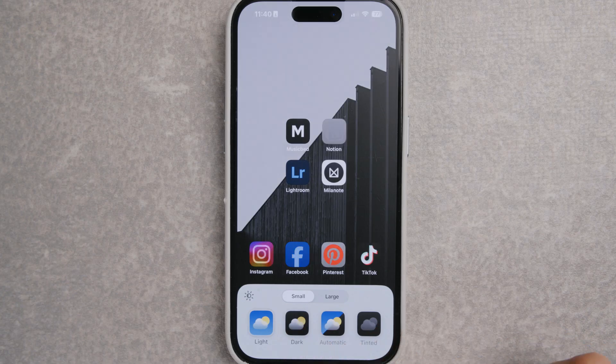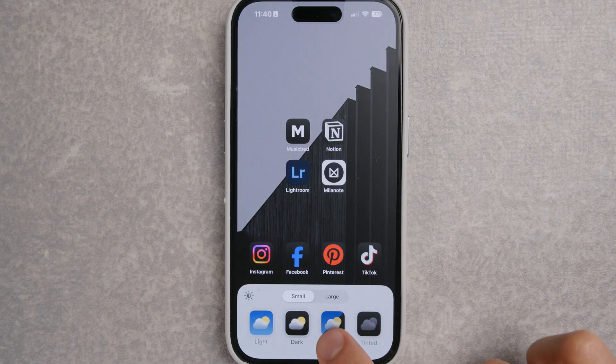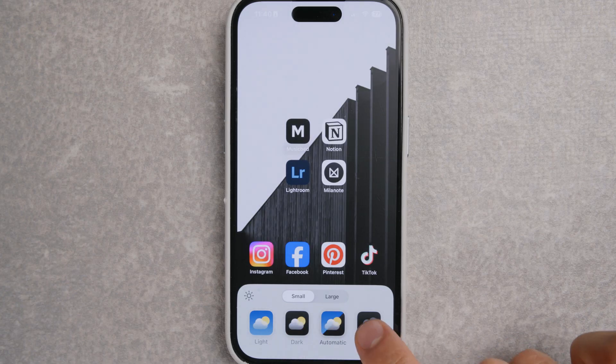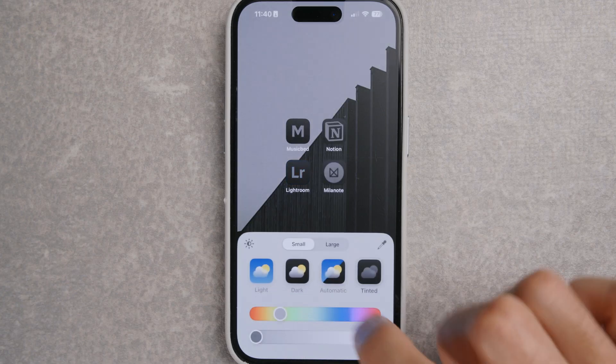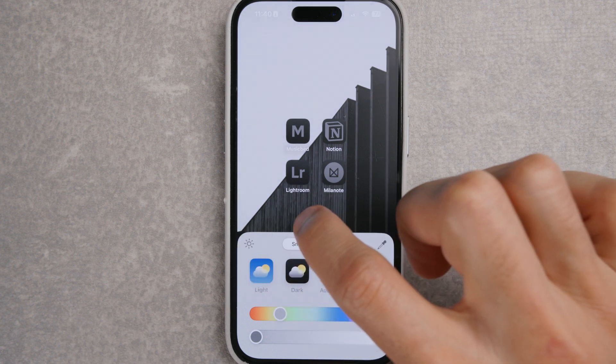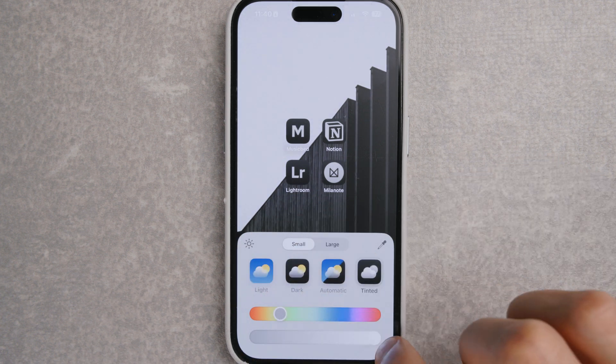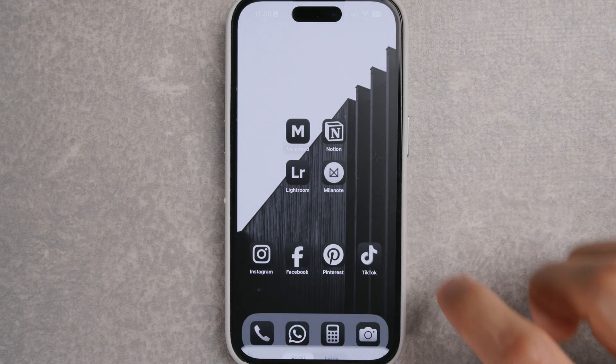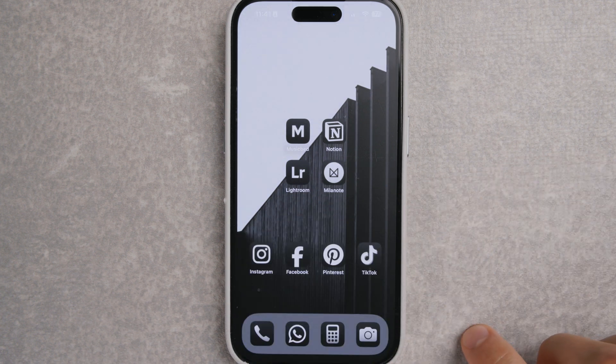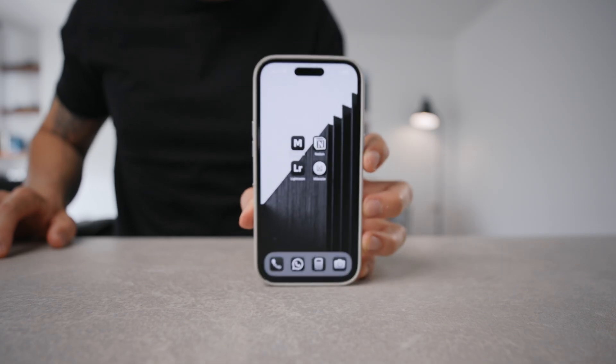Now you can customize the color of the apps — no more shortcuts needed to get the black and white look. Today I'll show you how to set up your iPhone with a clean and minimalist look.